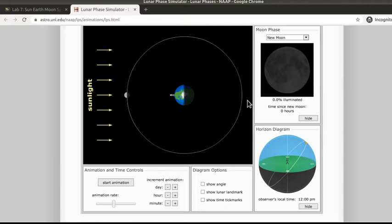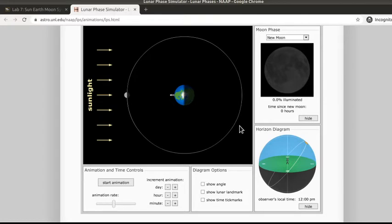This is what I've called the Earth-Sun-Moon simulator, or the Sun-Earth-Moon simulator. The actual website called it a lunar phase simulator, but it's able to show several different aspects.